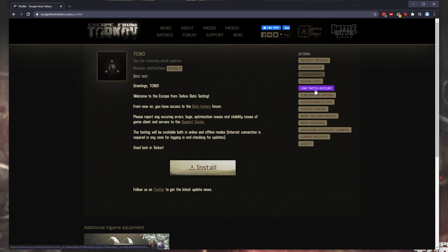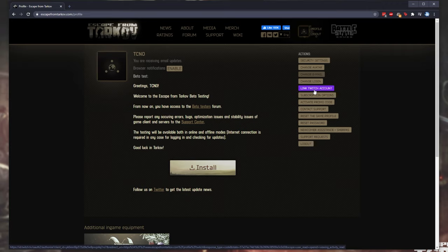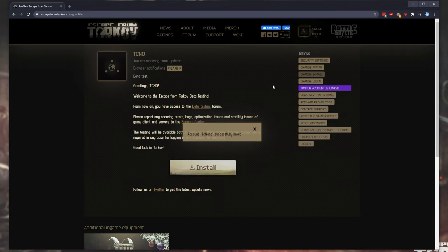Simply look for the link Twitch account button. If this says Twitch account linked or unlinked, you already have your Twitch account linked and enabled. Otherwise, click it. And if you've previously connected your account, you should simply see it appear as such.